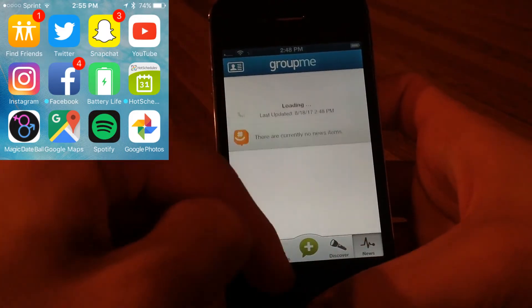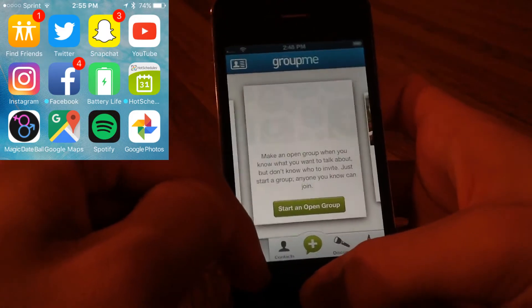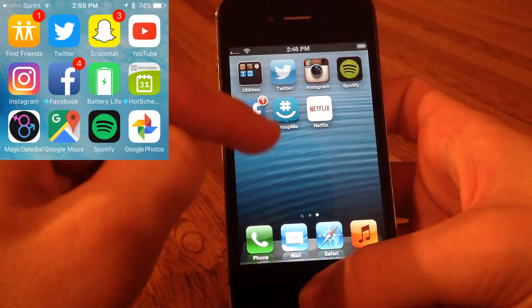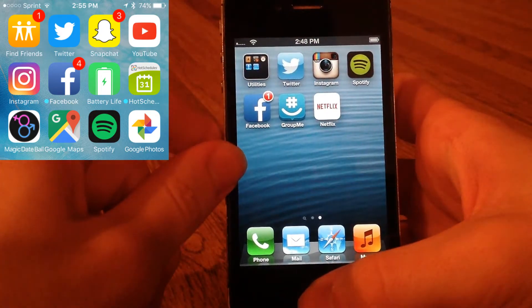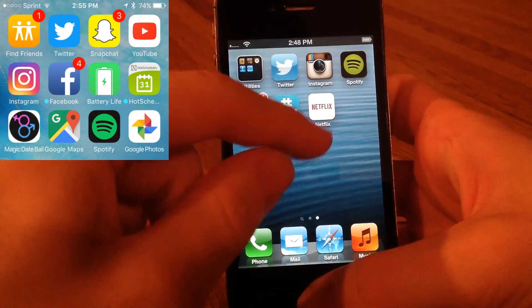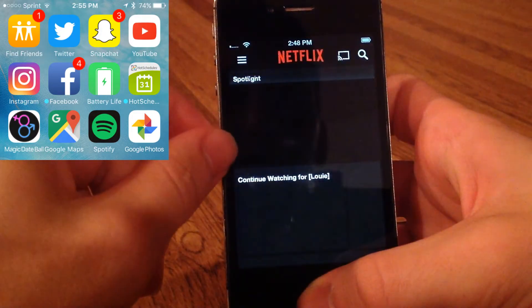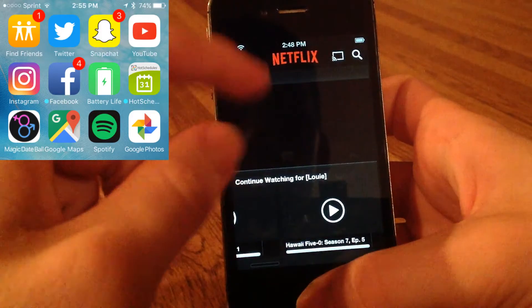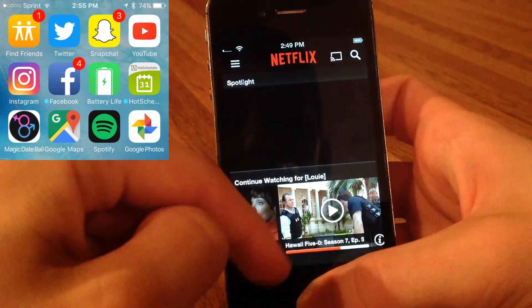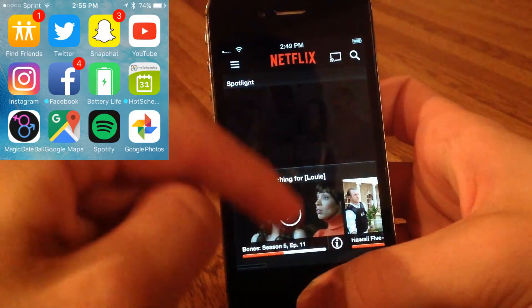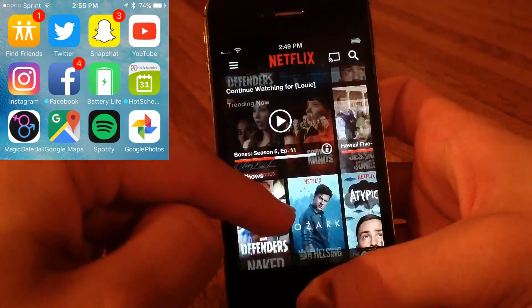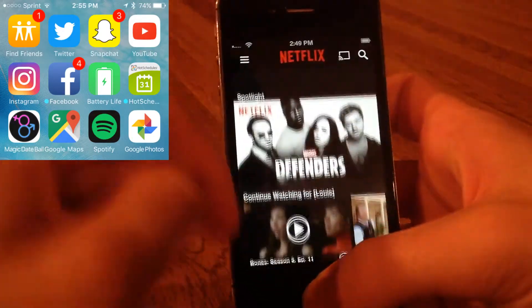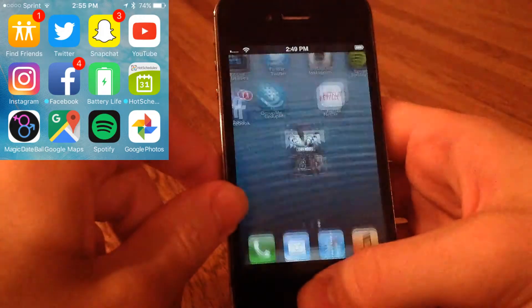And Netflix - Netflix does work. We have actually the new Defenders, this came out today so I'm going to try to probably watch that later. Yeah, got a notification about that. Anyway, Netflix works fine if you want to watch.